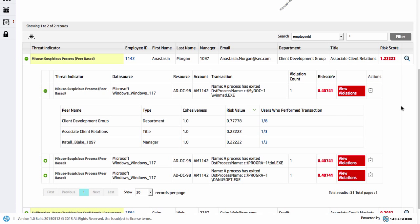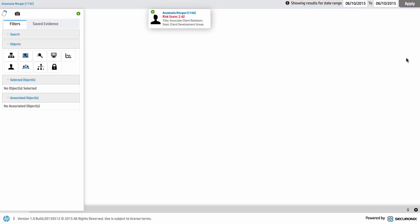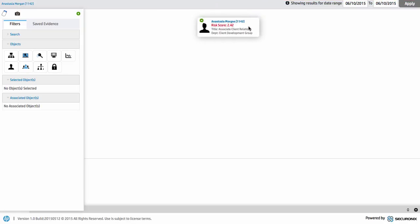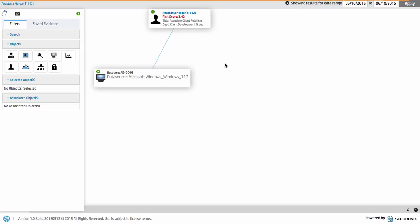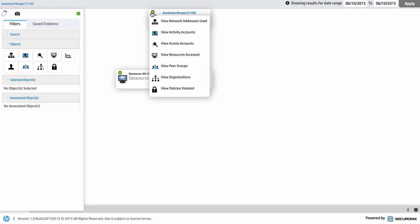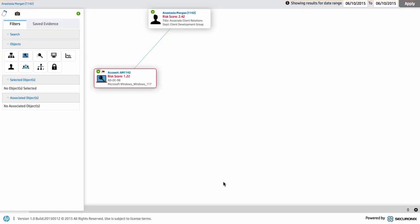We suspect there are things we need to investigate, so we have the capability of going into what we call the investigation workbench. We can start to look at this data and pivot around to understand what's going on. We've done an investigation on Anastasia Morgan based on her title and particular group. We can look at what she's accessed — she's accessed this particular machine and this particular resource, in this case a server name.